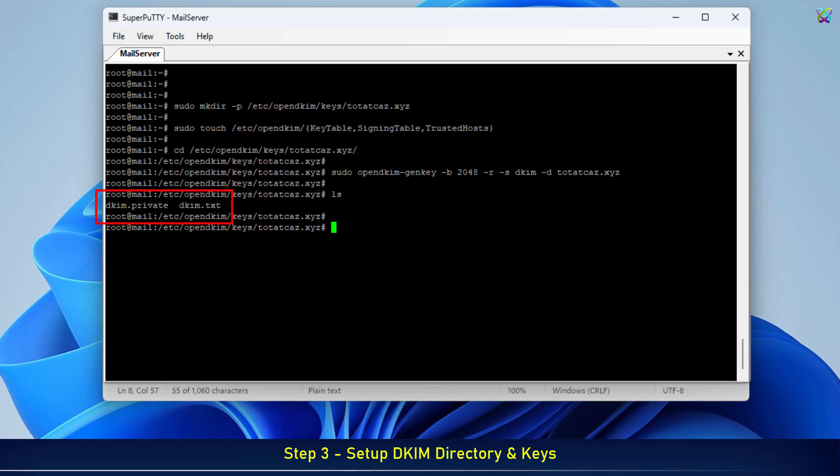And .txt, which is a TXT record containing the public key. You'll need to copy the contents of this file and add it to your domain's DNS so that receiving mail servers can verify your emails.